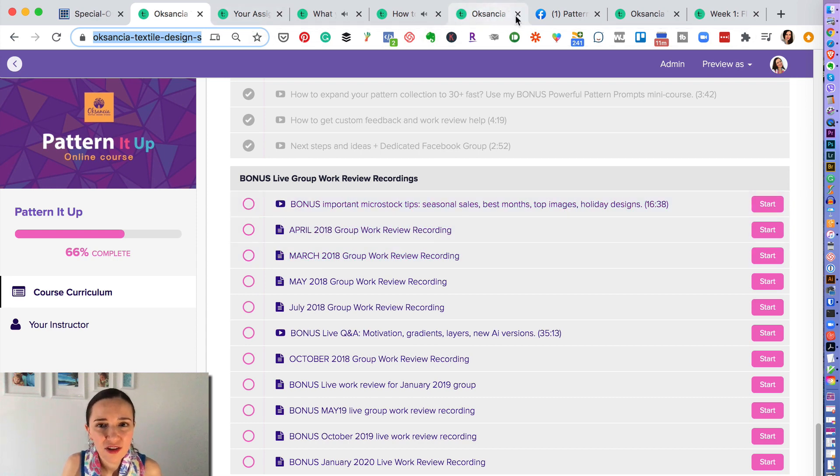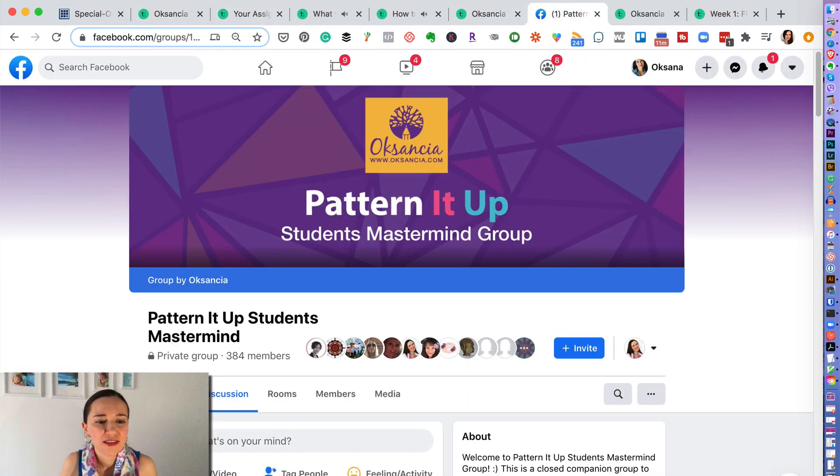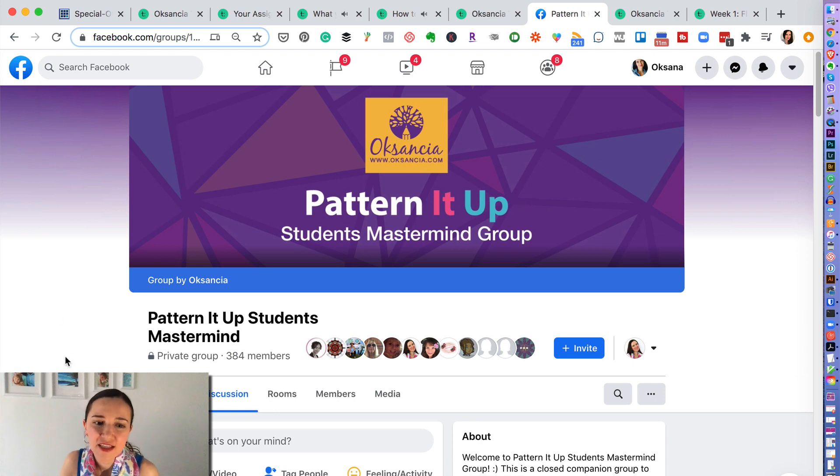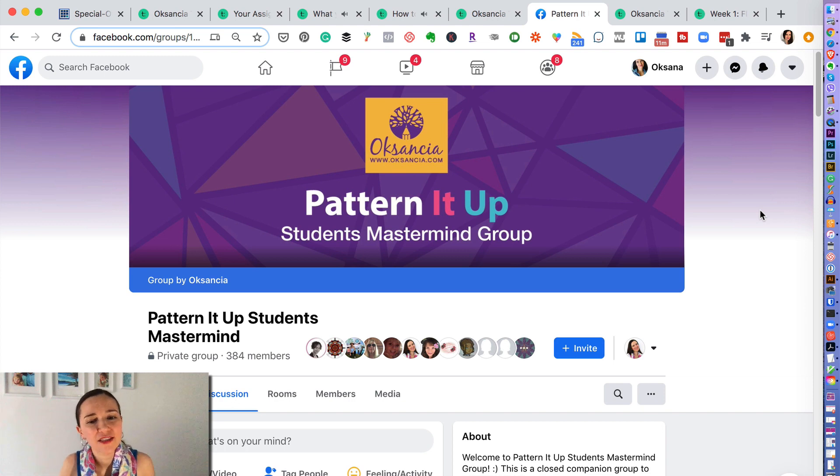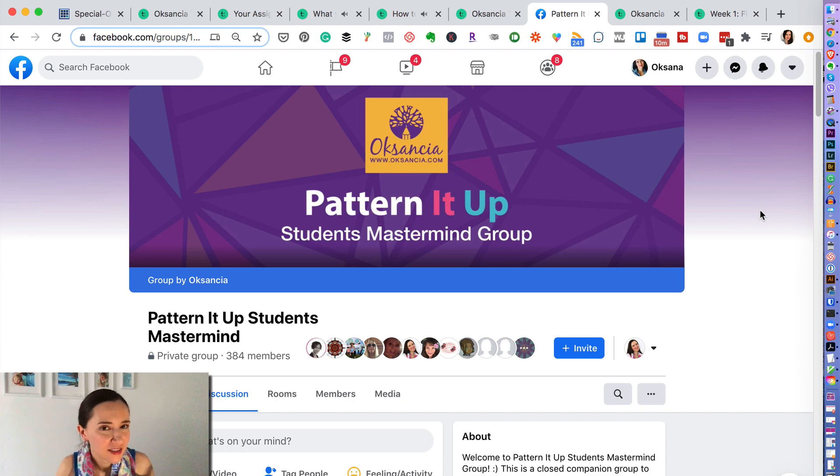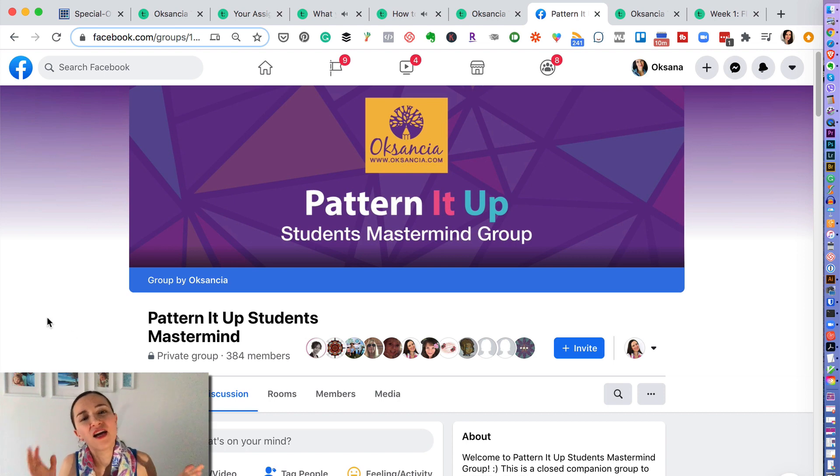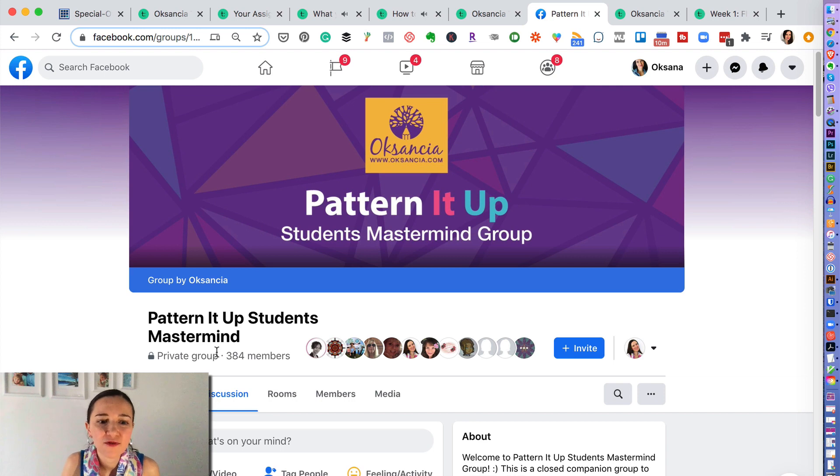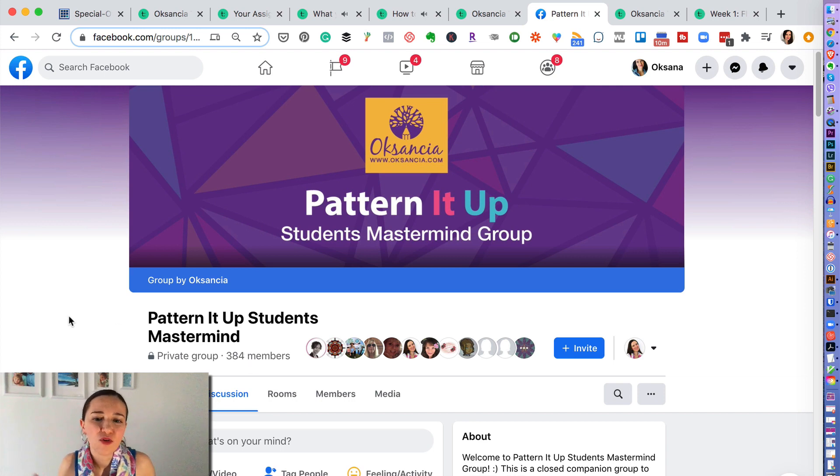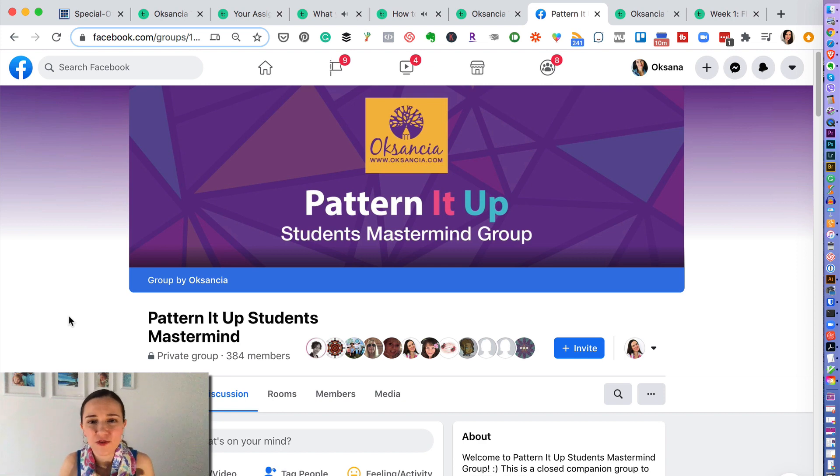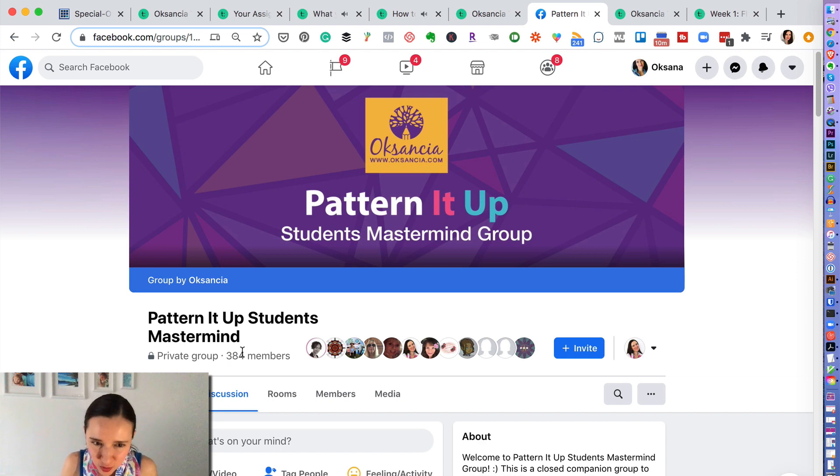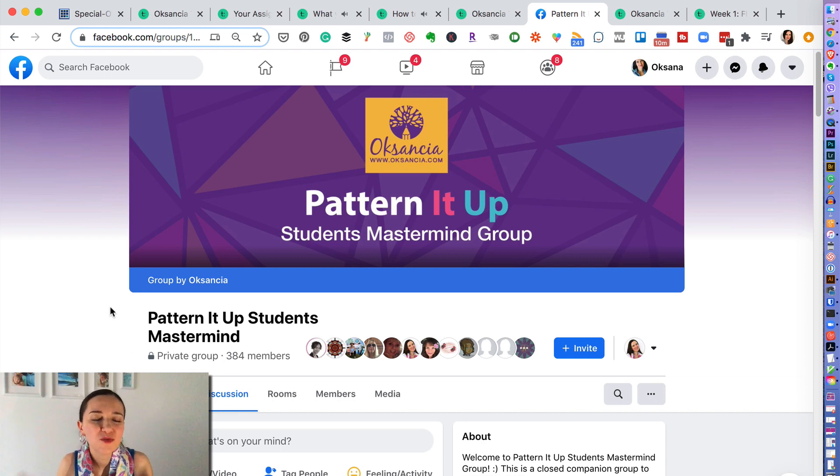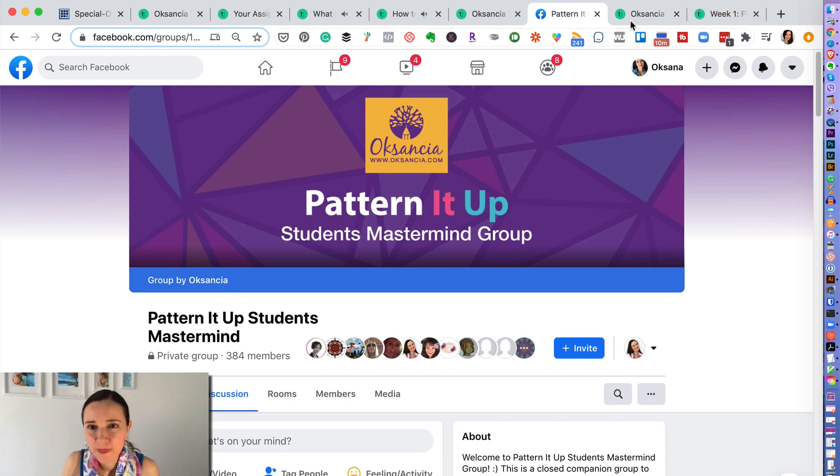And also, let me show you, here is another interesting bonus, which is a community for you, a community of creative people, as well as me and my team members who are in the Facebook group called Pattern It Up Students Mastermind, only for Pattern It Up students. So we have 384 people so far in this course. Not all students are in here. Many people don't use Facebook, but many do. So you get to meet fellow students from all over the world. Super awesome, supportive, creative people as well.